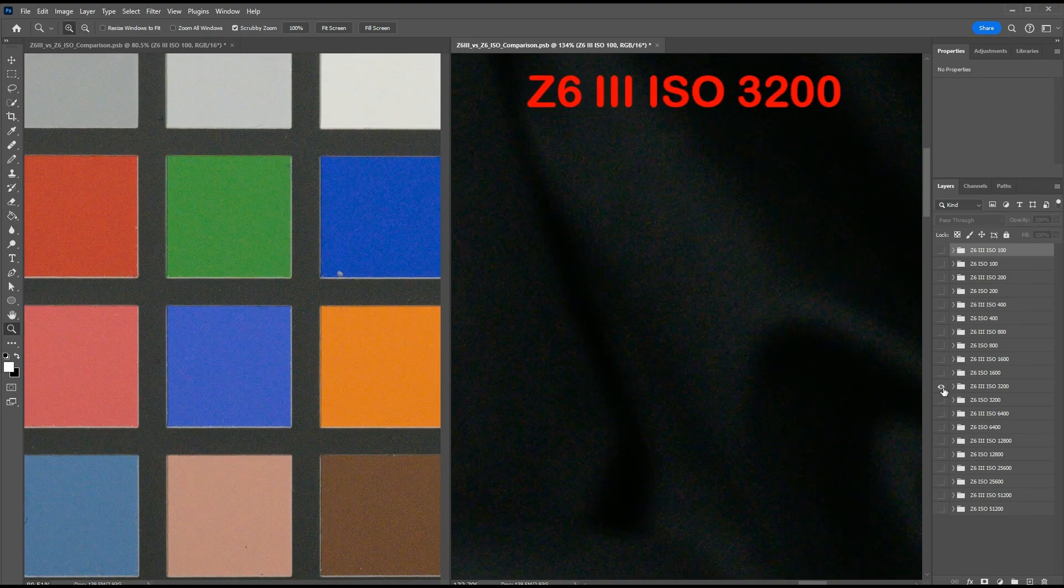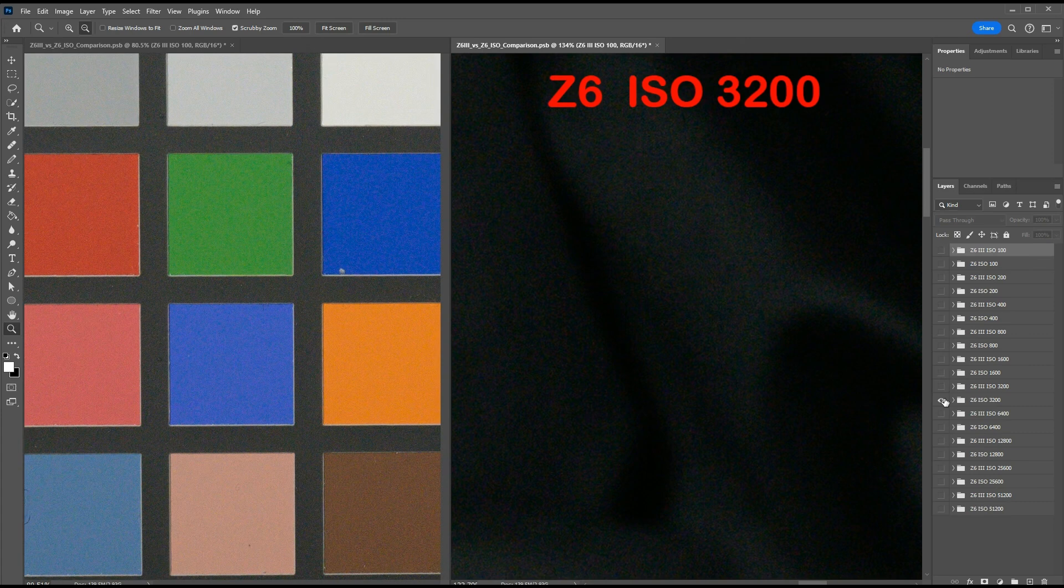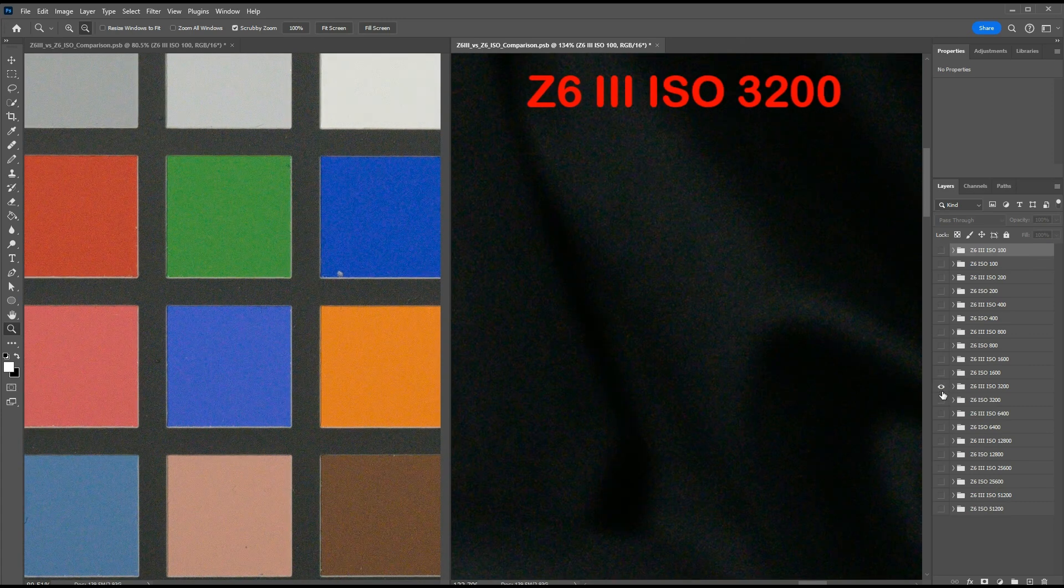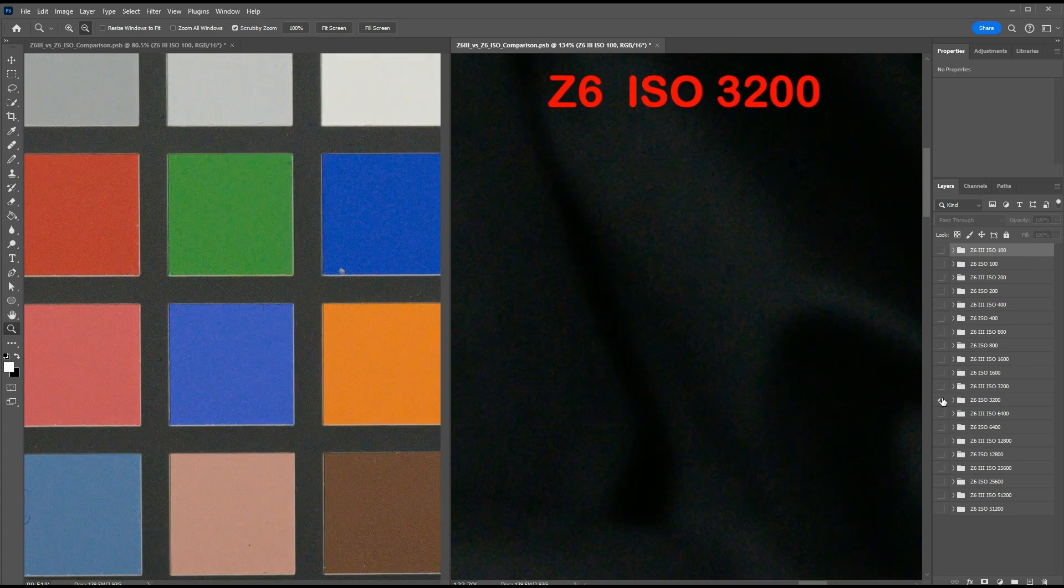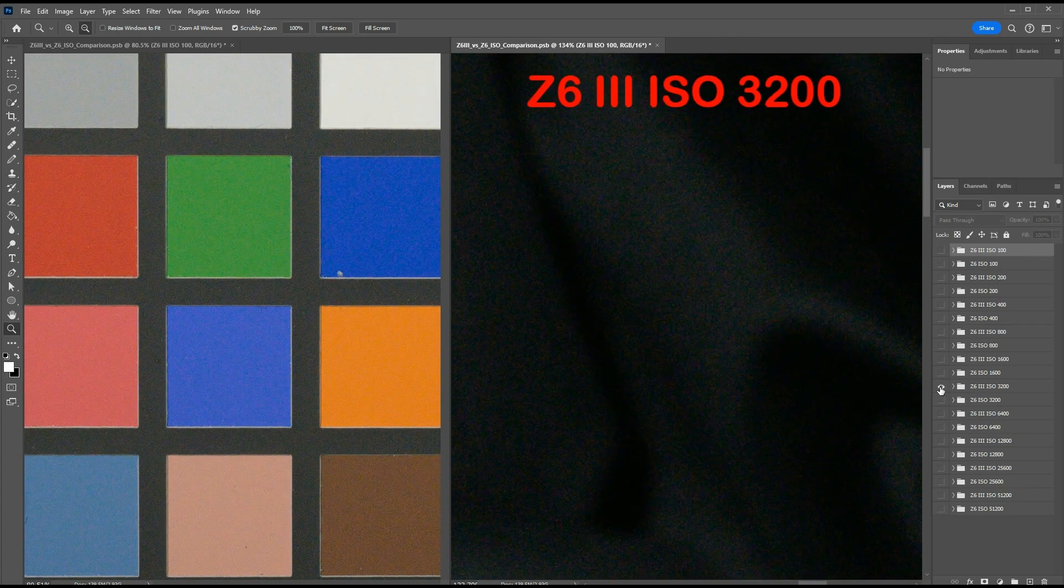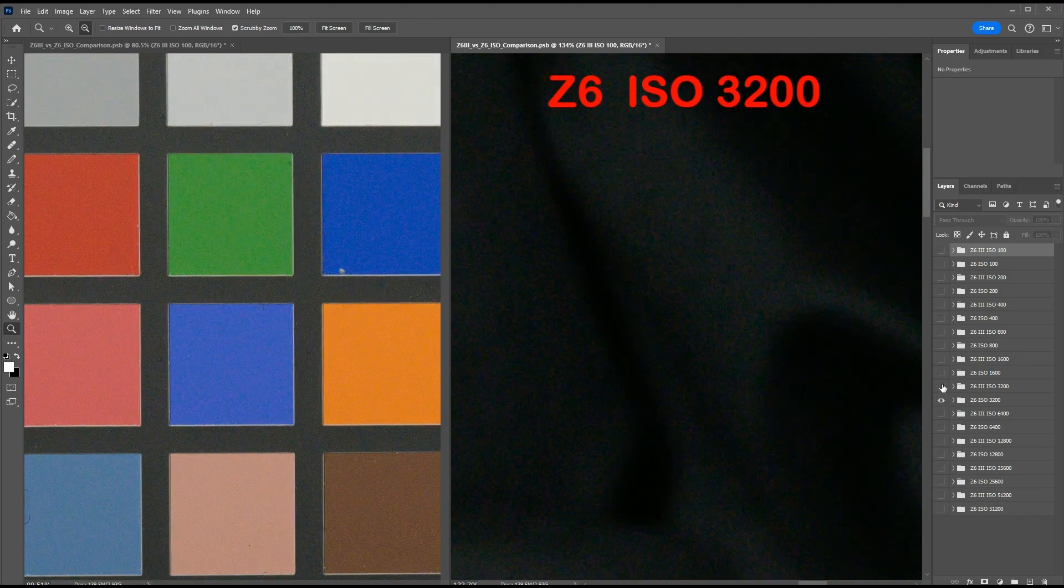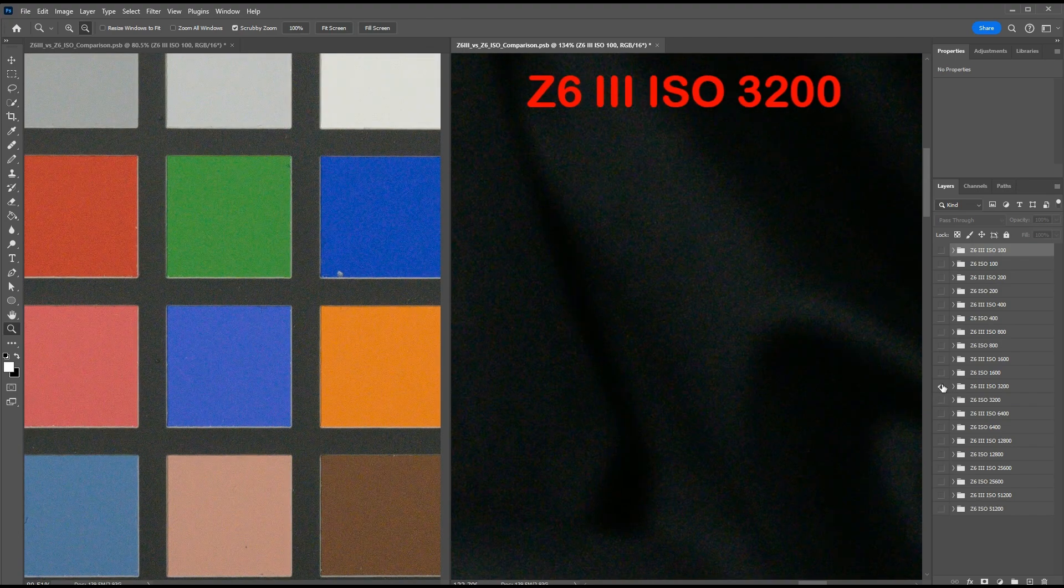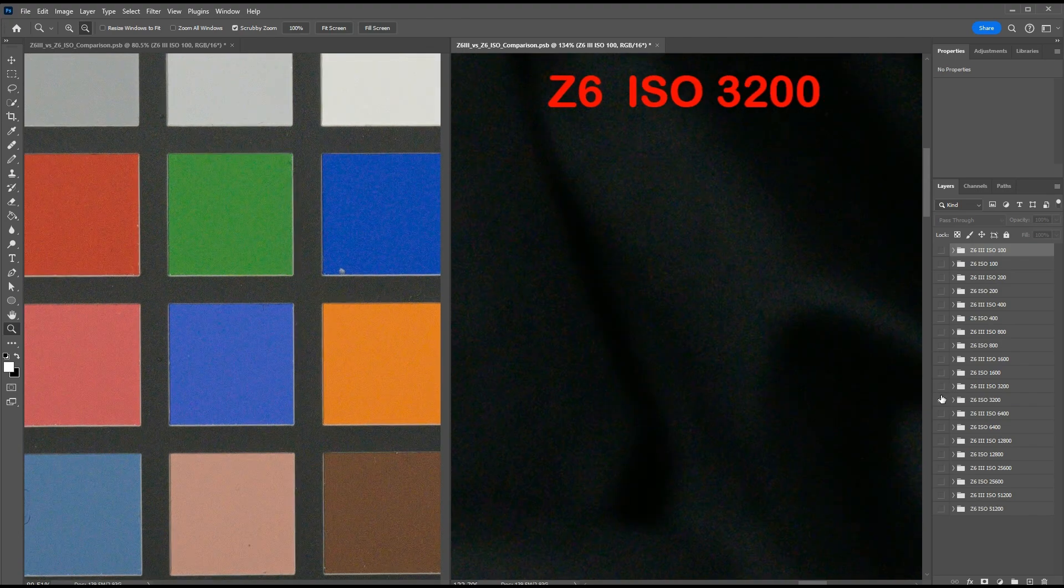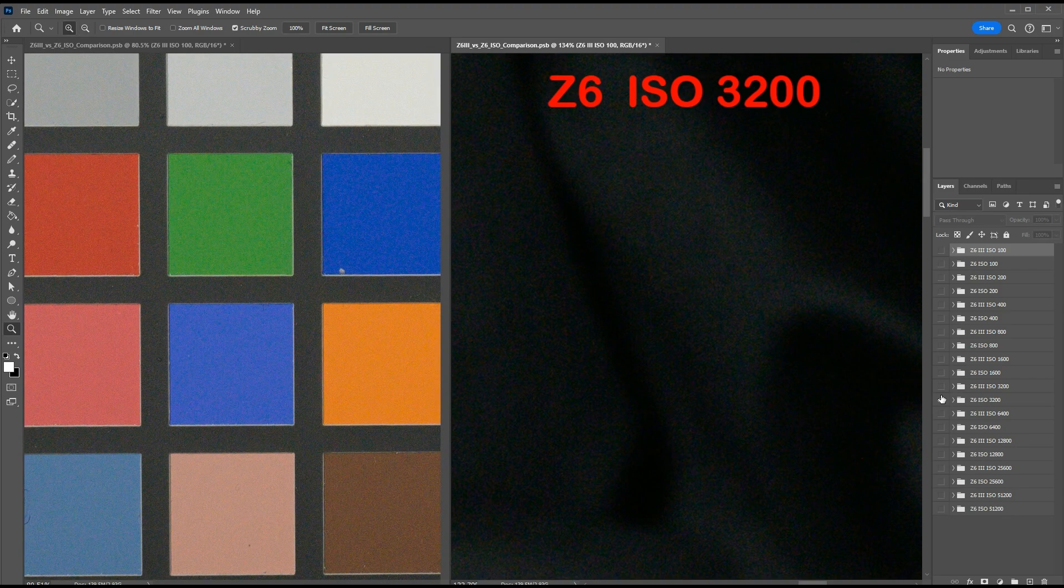Here's ISO 3200. Again, there's slight differences, but hardly noticeable between these two. Z6 III exhibiting slightly more noise than the Z6, in the deep shadows at least.